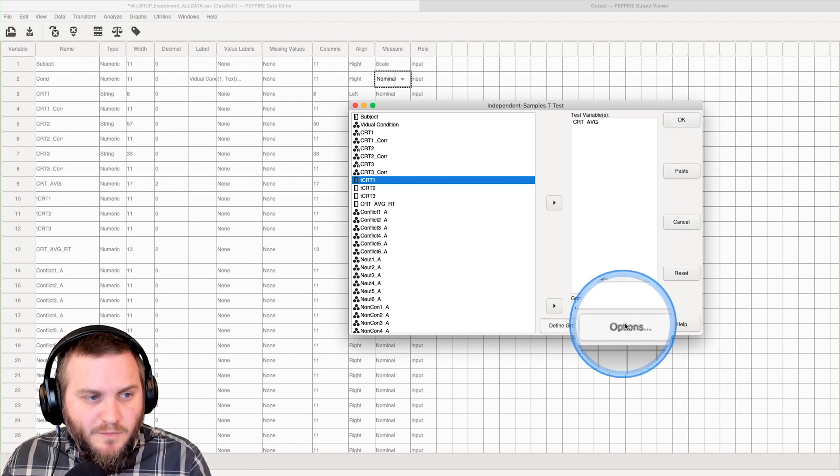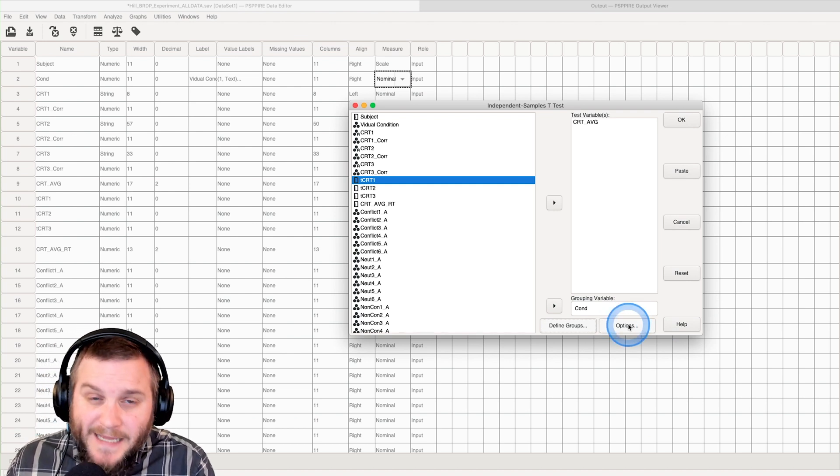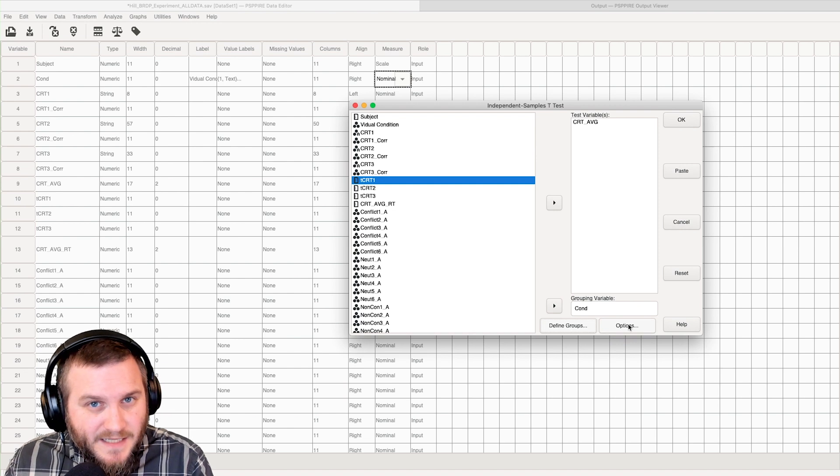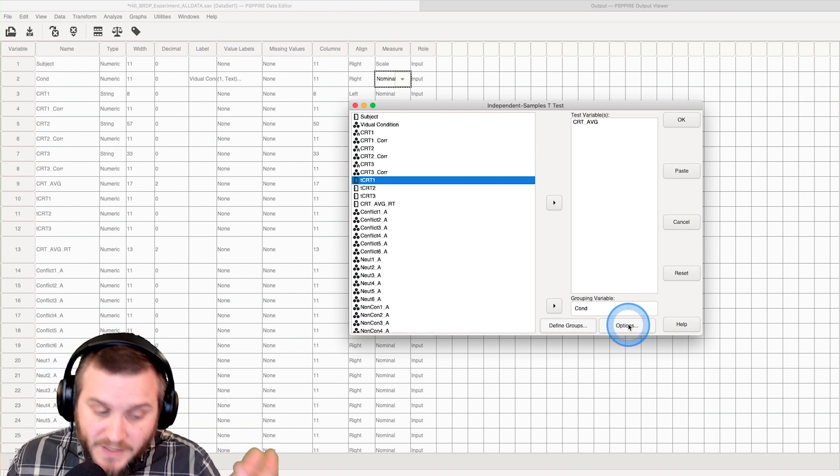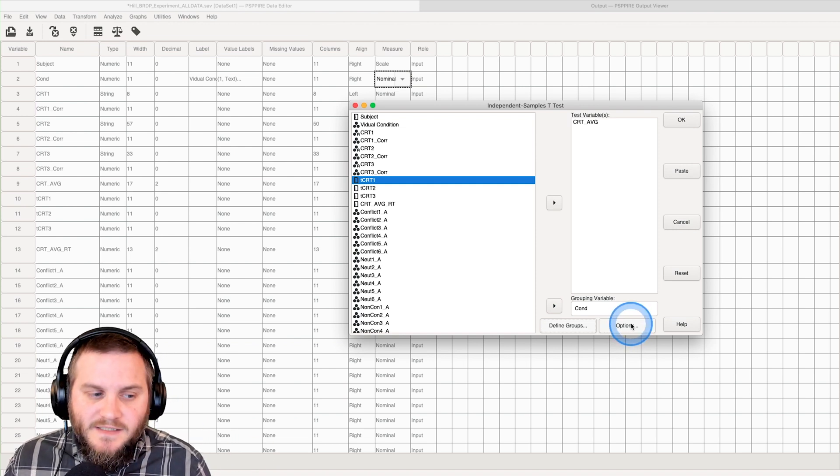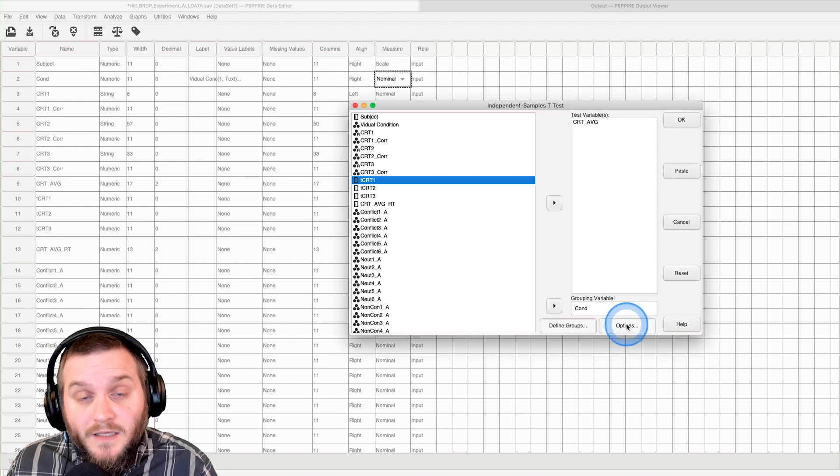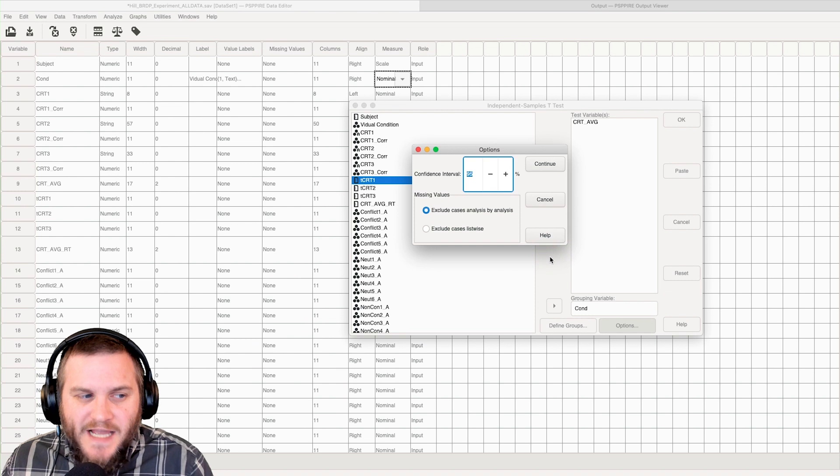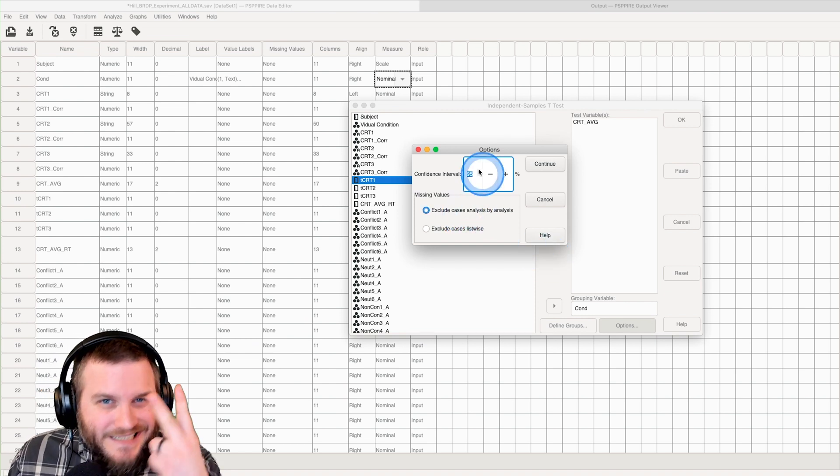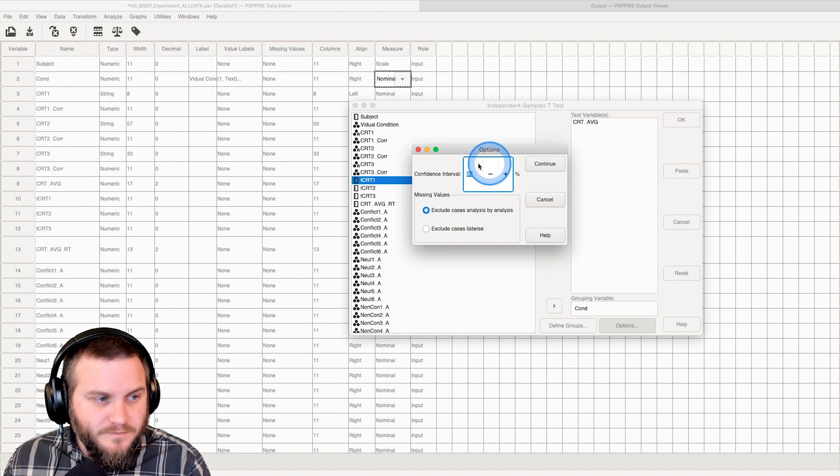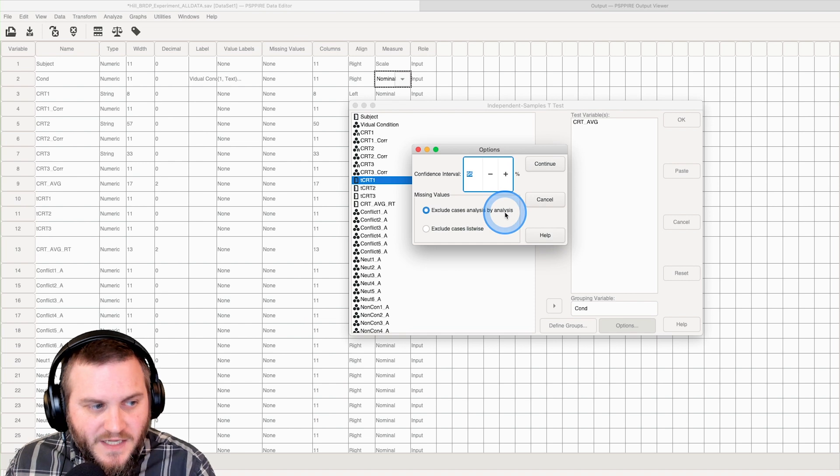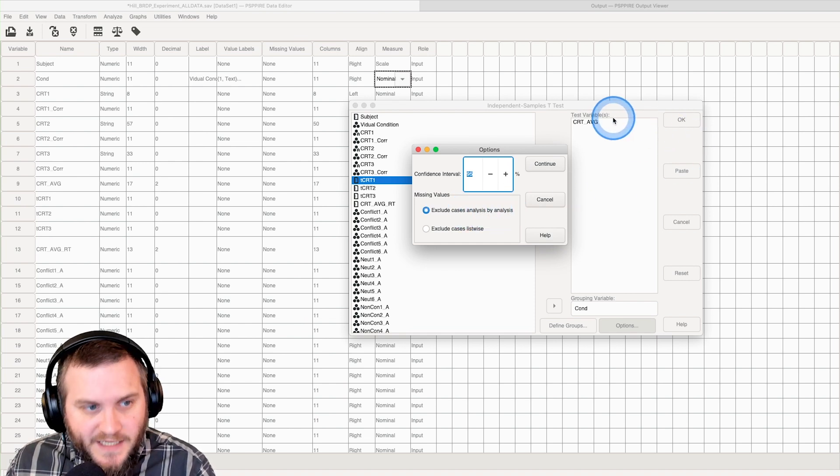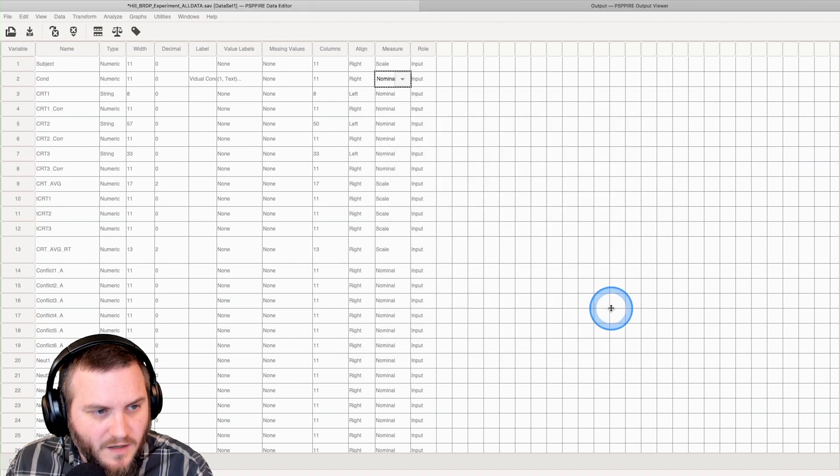Now before we click on OK, let's click on options to see what options we have available. The options for t-tests in SPSS just across the board aren't great, and because PSPP is a clone of SPSS, we don't really get a lot of options. As you can see, it's two options: what our confidence interval value is, and what we do with missing values, analysis by analysis. Now we're going to click on OK.